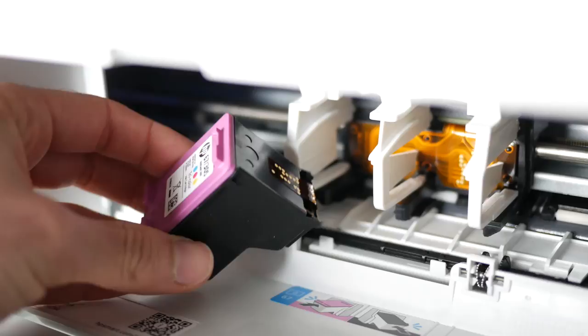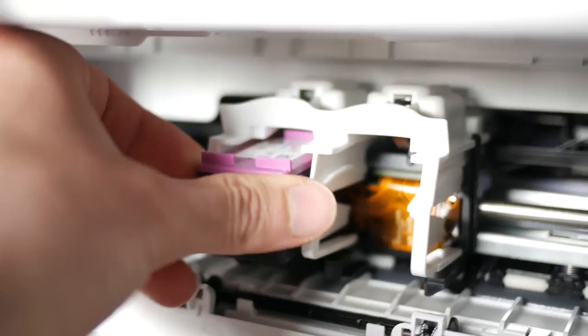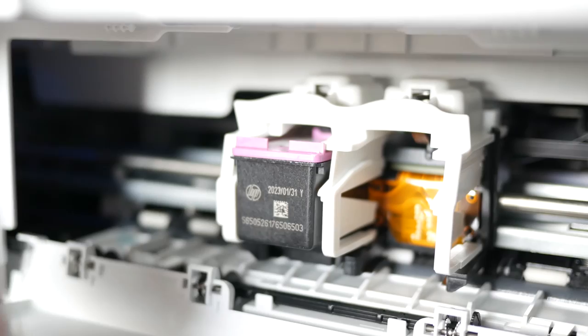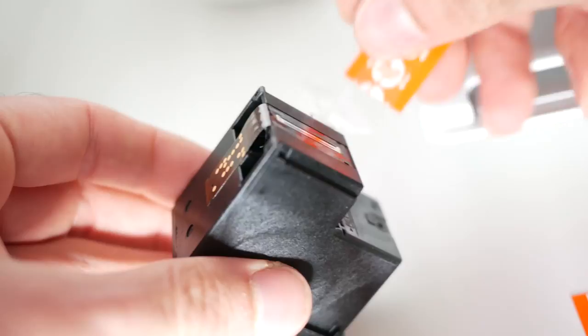With your thumb or a finger, just give it a second push so it will click in place. You need to do the same thing for the black ink. It always goes on the right side.